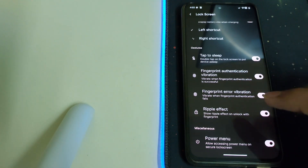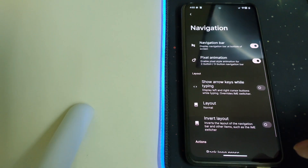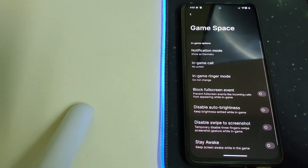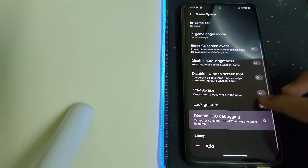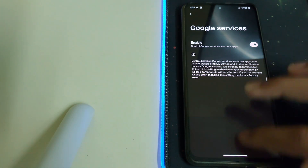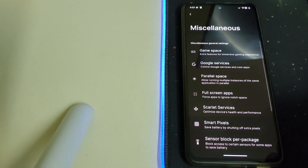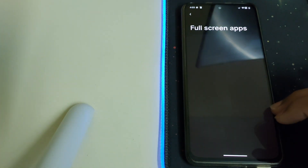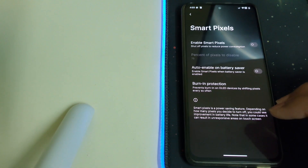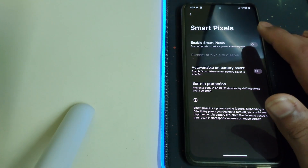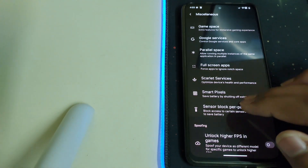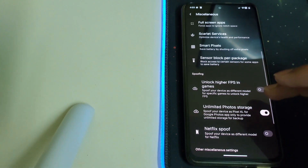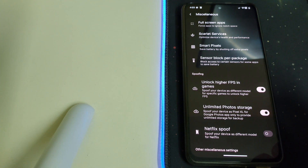Under Miscellaneous, we have Game Space, which should work pretty well. There's also Google Services and Parallel Space — you can create another user on this phone, which is a nice option. You can also shut off pixels to reduce power consumption and save battery. There's also an option to unlock higher FPS in games, giving you 90 FPS in PUBG and some other games.